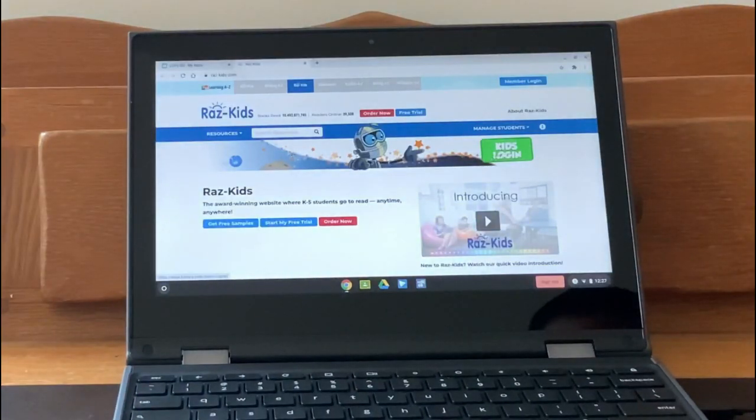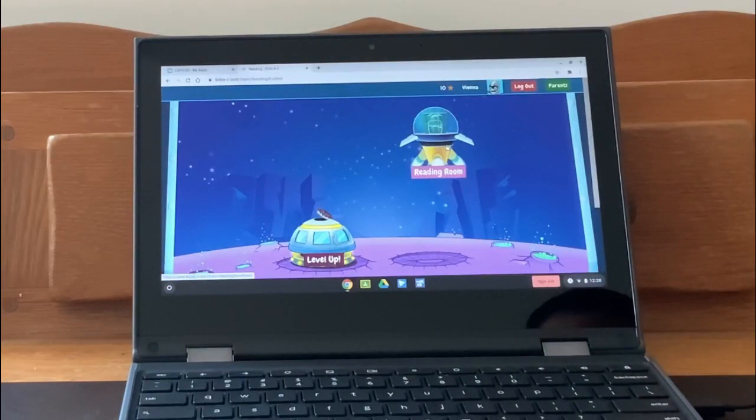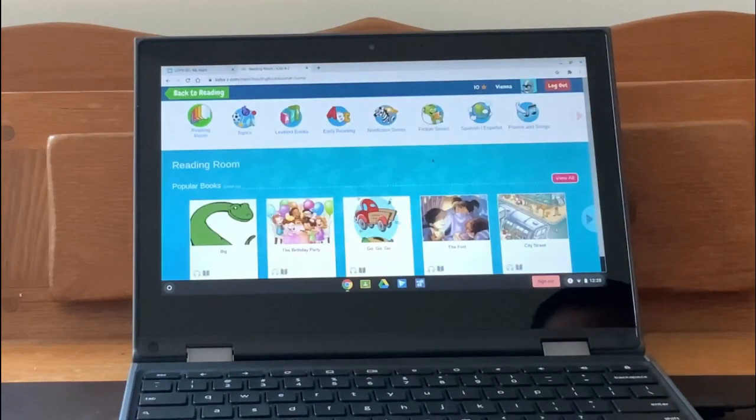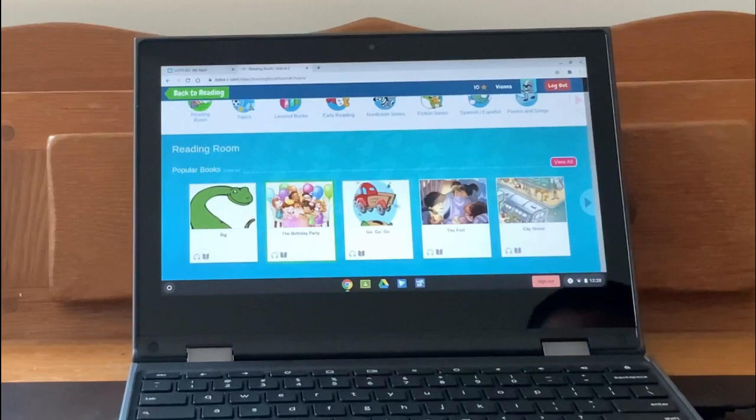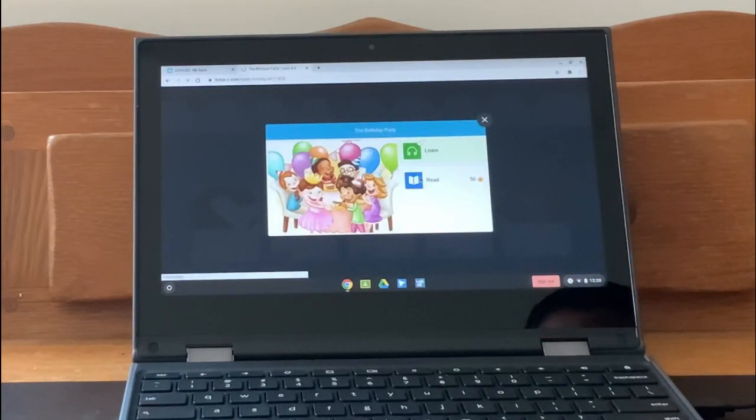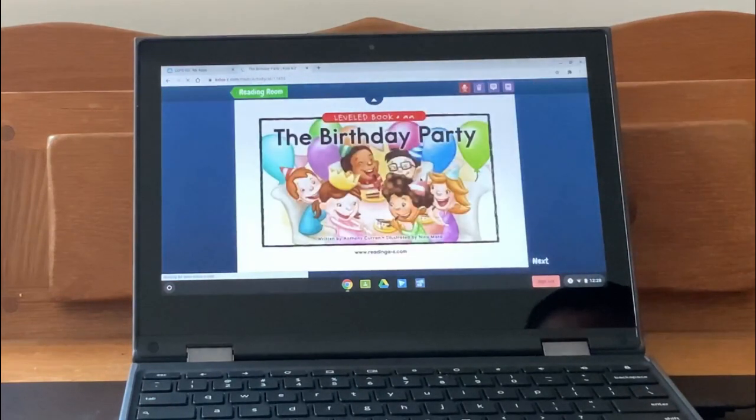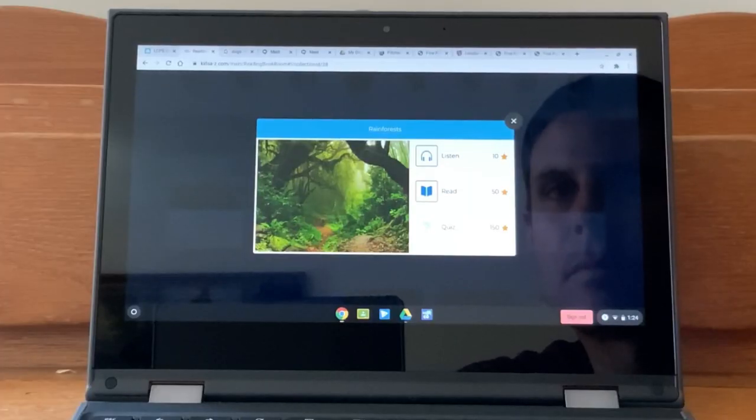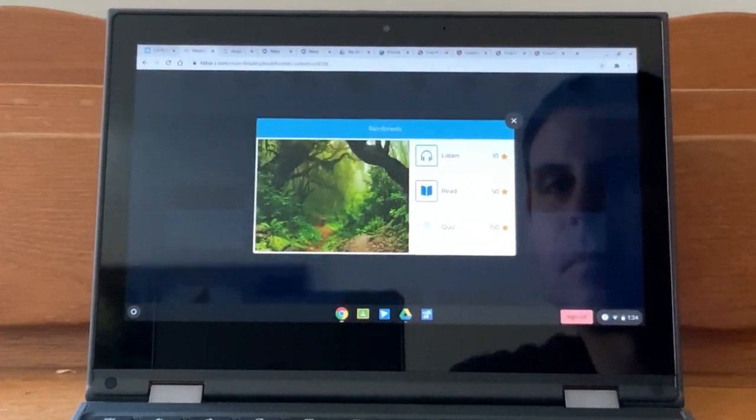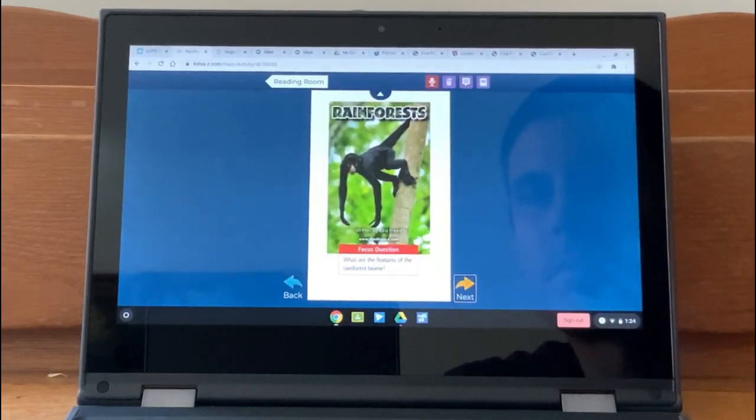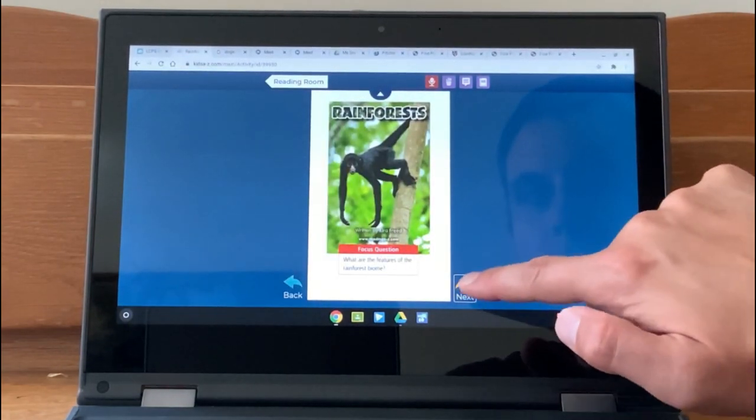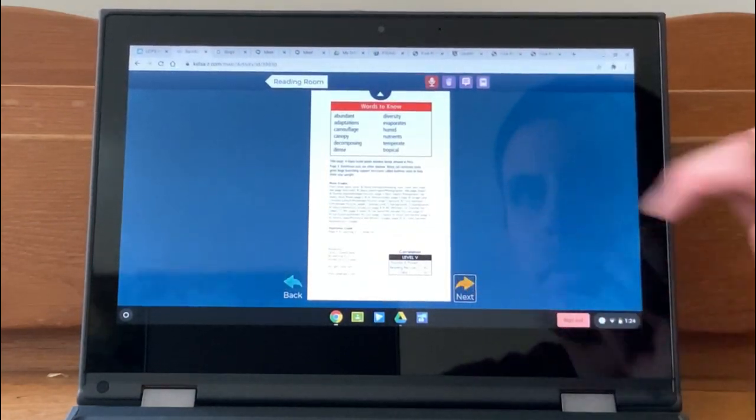Another reading site is RAS Kids. RAS Kids has a ton of reading activities that are designed for readers of all levels. Students will need their teachers to set up their RAS Kids account and set their reading levels. Once logged in, students can do a variety of reading activities, including listening to books, as well as take comprehensive assessments.